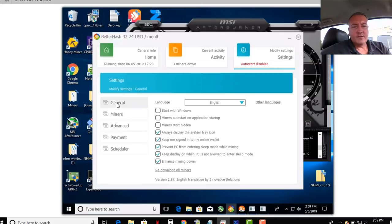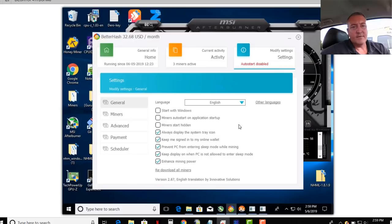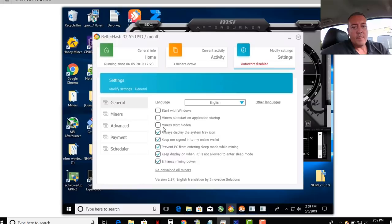So we'll go back to general. I take start windows off. I don't really want it. If I restart my computer, I don't want it automatically popping up. I like to handle that kind of stuff myself.